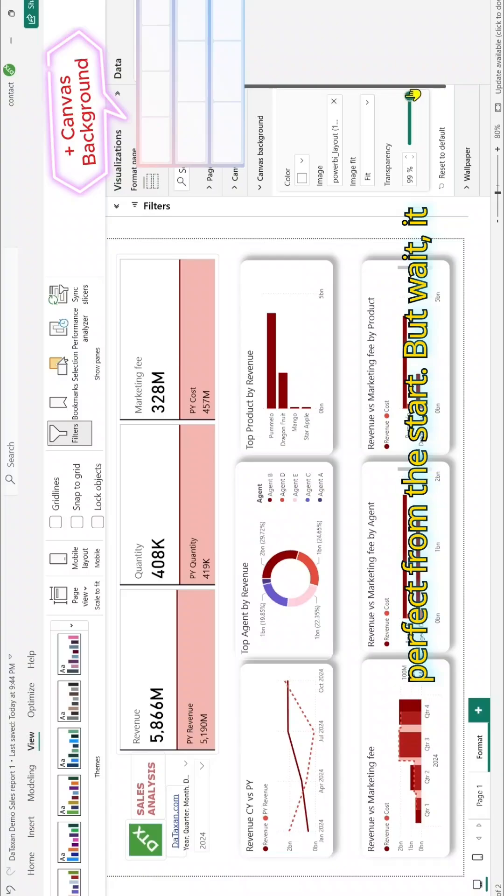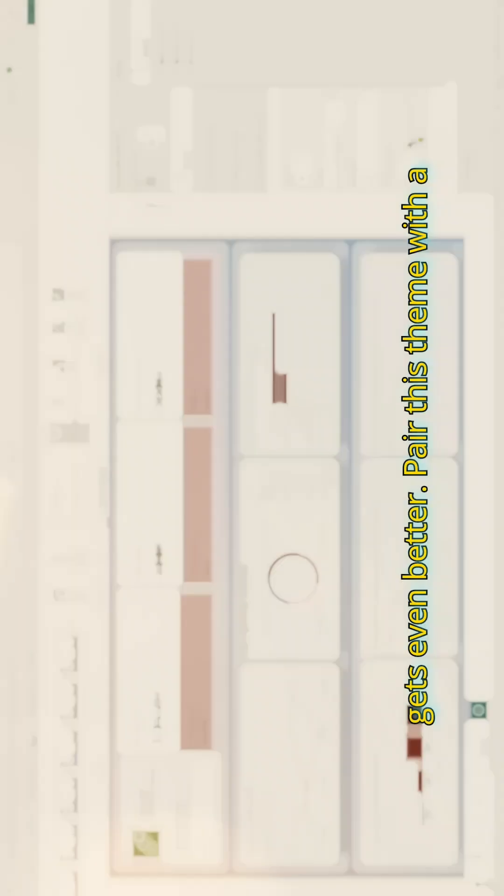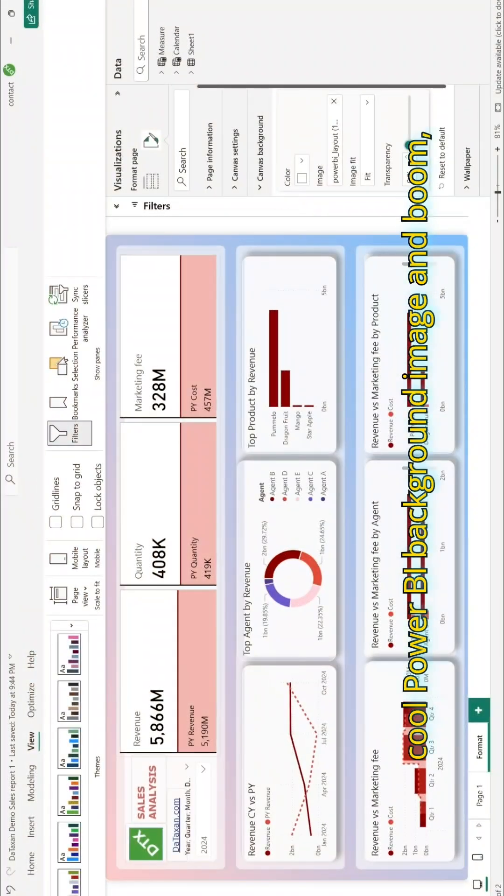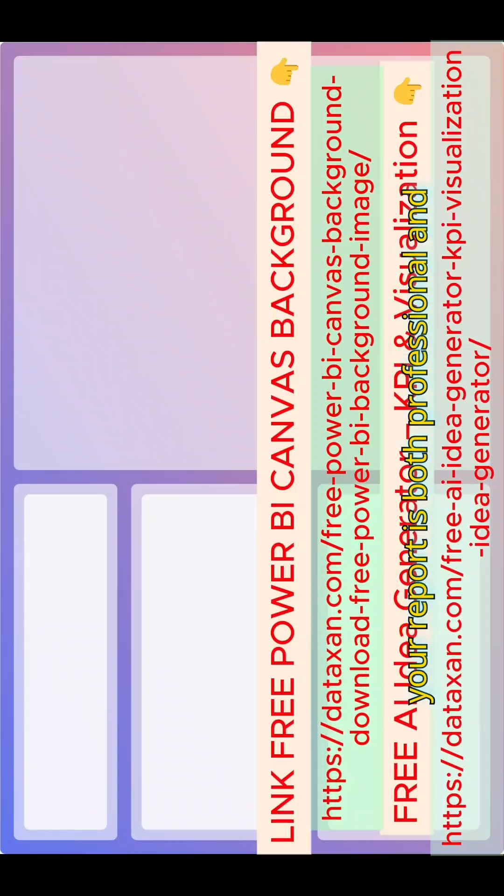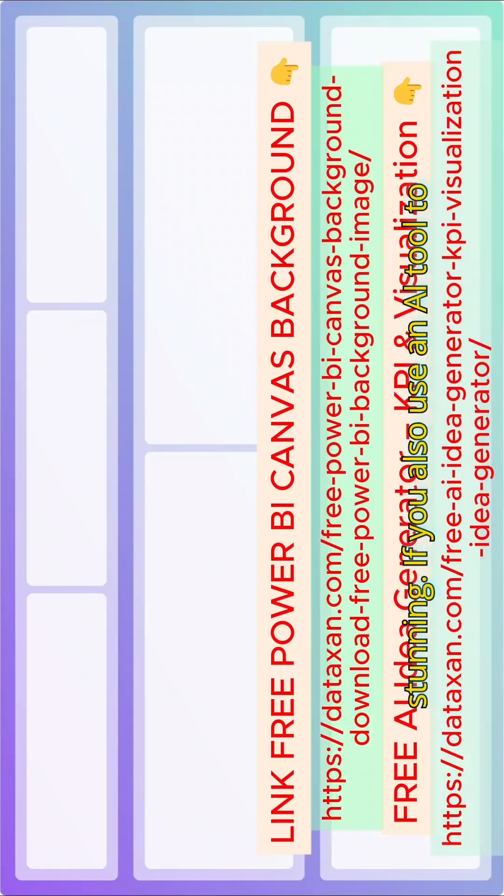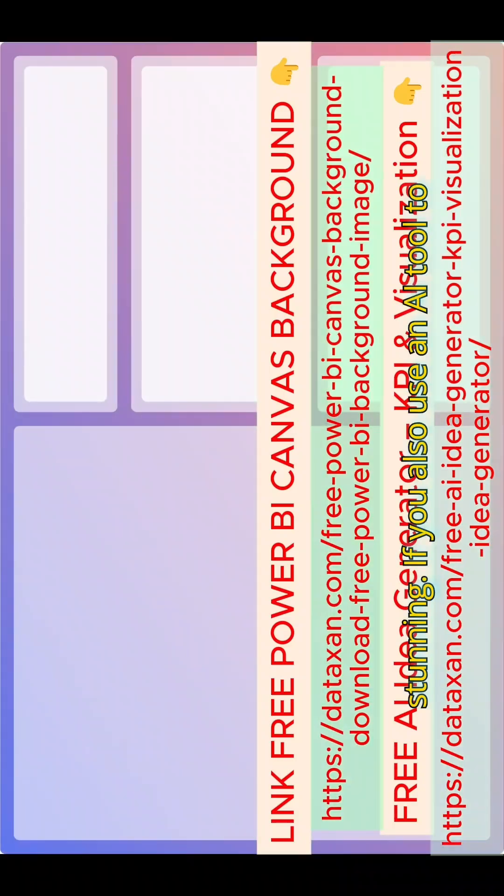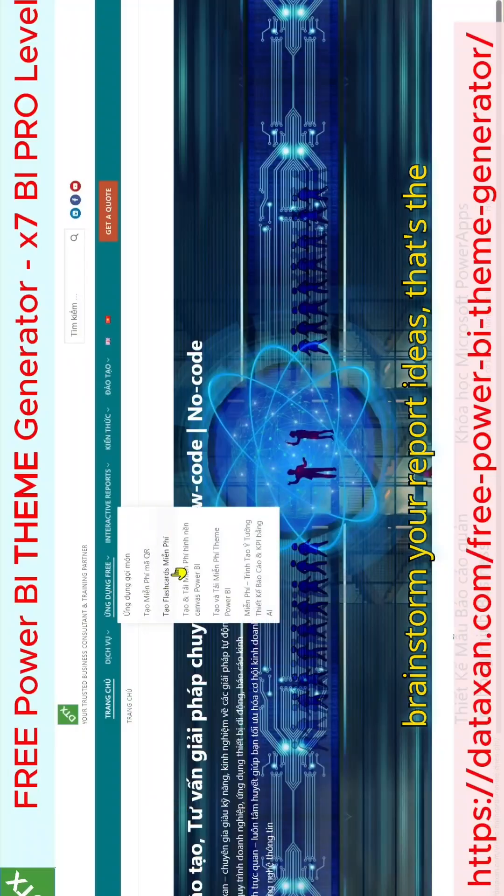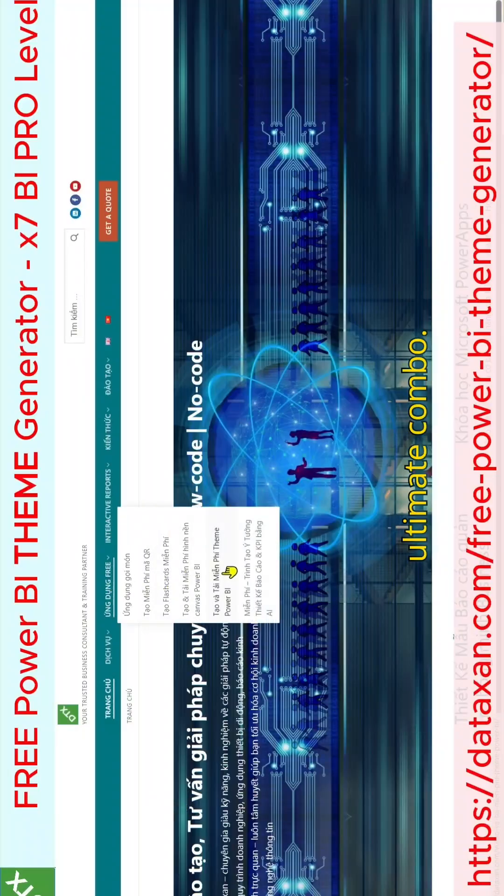But wait, it gets even better. Pair this theme with a cool Power BI background image, and boom, your report is both professional and stunning. If you also use an AI tool to brainstorm your report ideas, that's the ultimate combo.